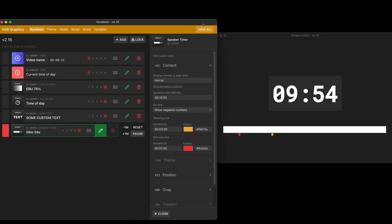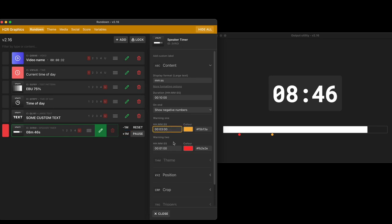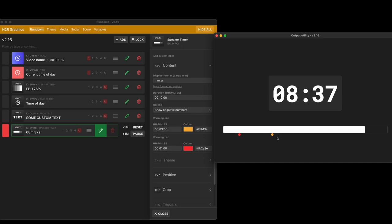You can see the usual controls here for speaker timers where I can minus minutes or add minutes back on again. And then I can set these warnings. So warning 1 and warning 2. In my case I've set a warning for 3 minutes in this orange color and a 1 minute warning in this red color. And those are shown over here on the output.